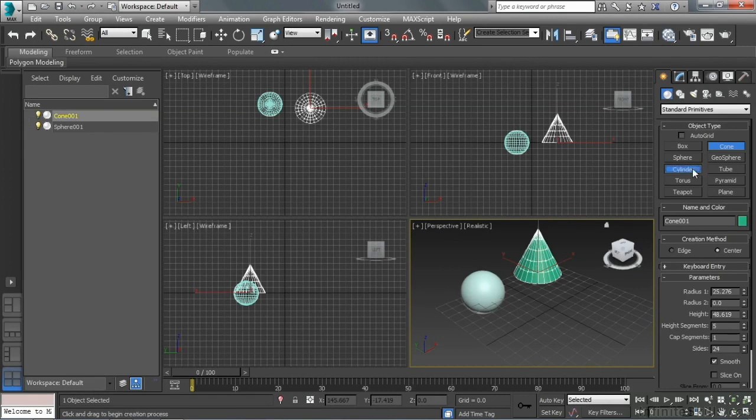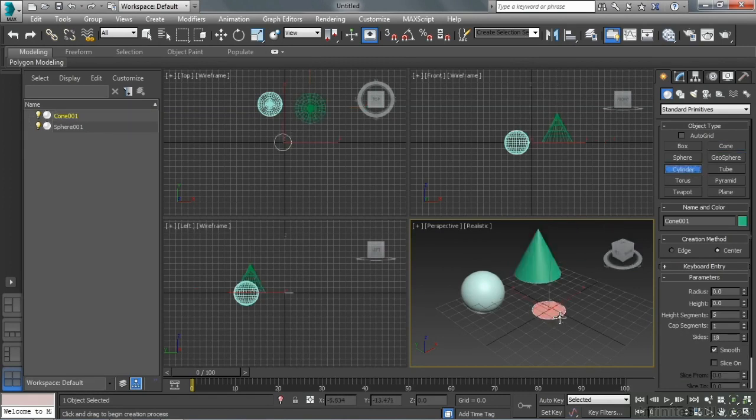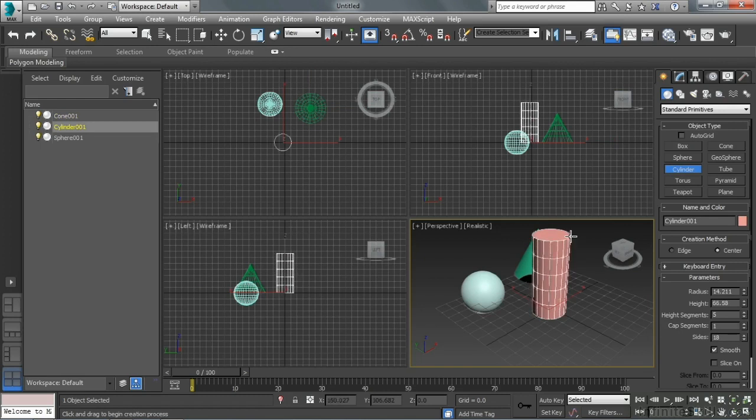A cylinder, we're going to click and drag to define the radius first. Then we're just going to drag to define the height.